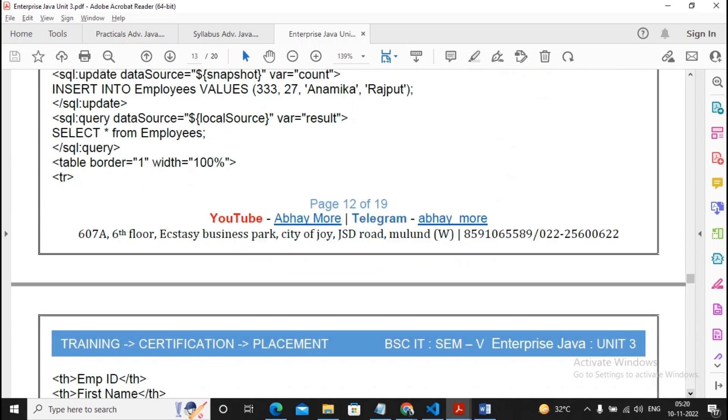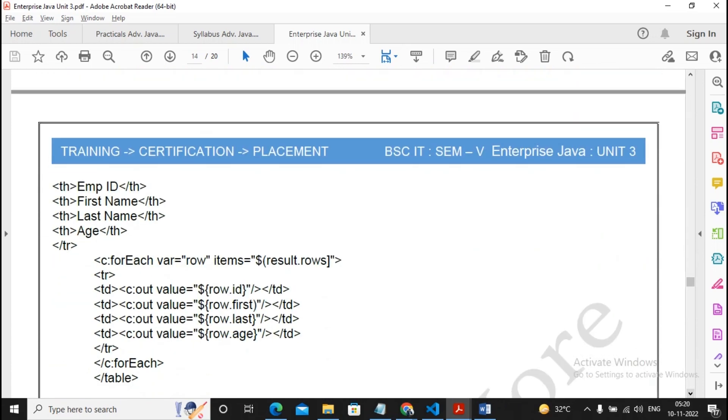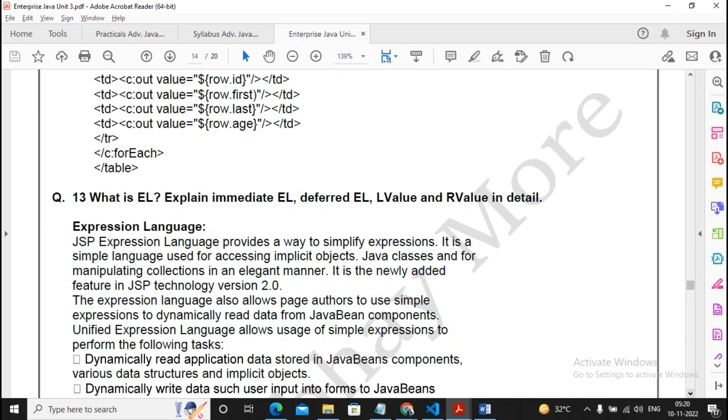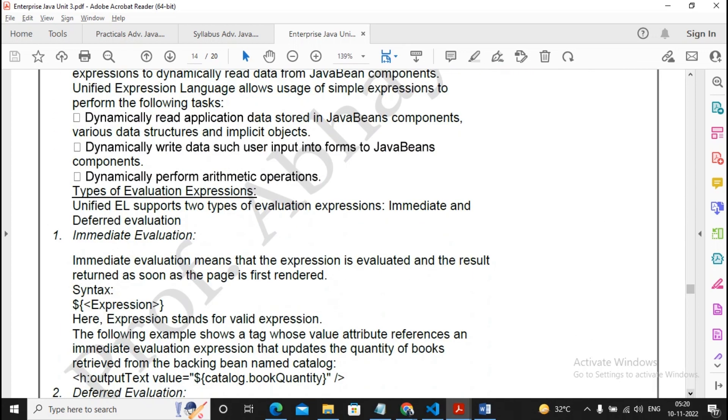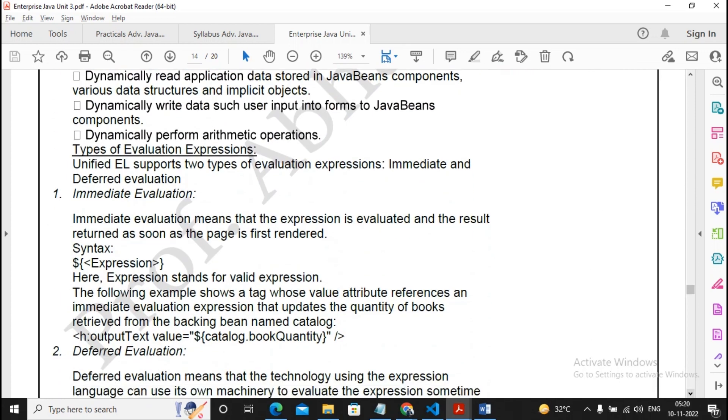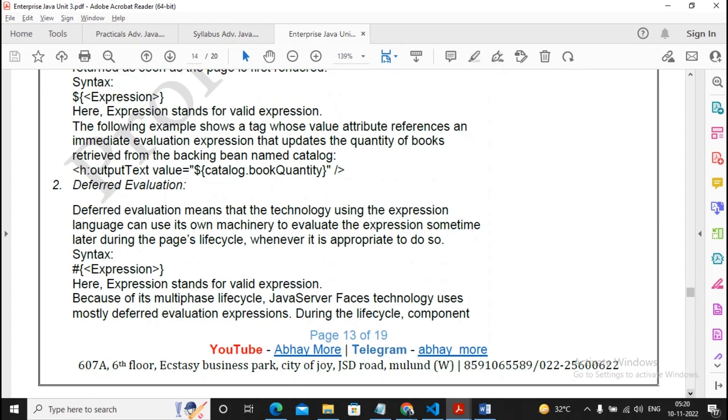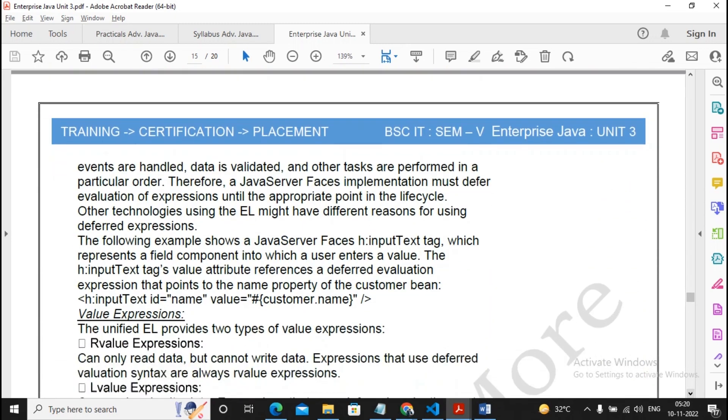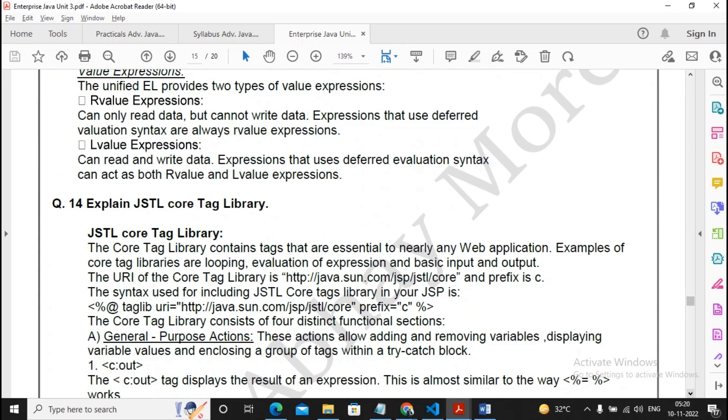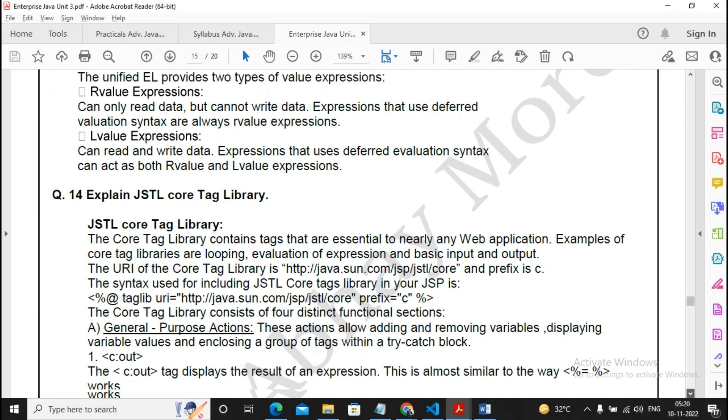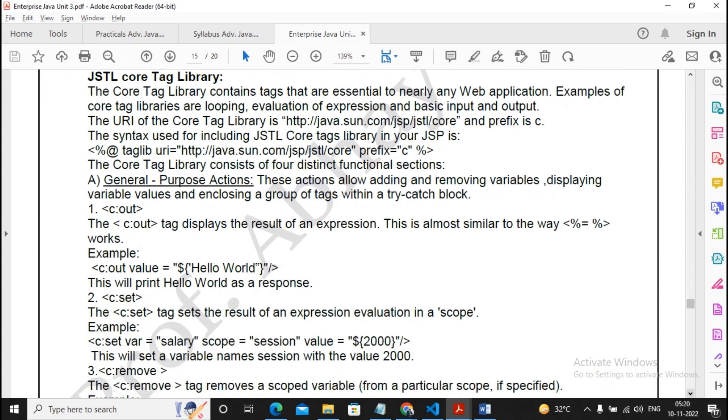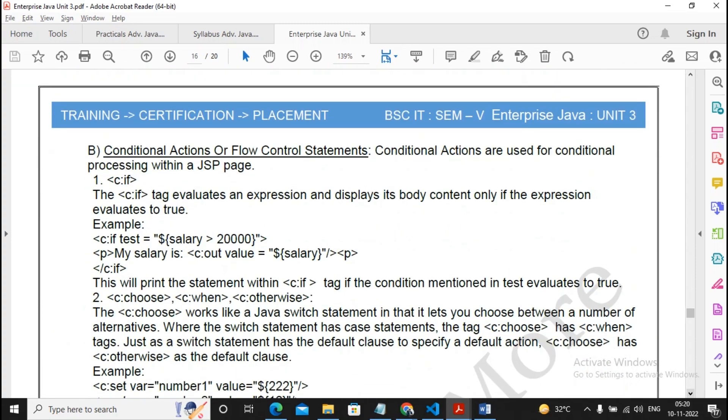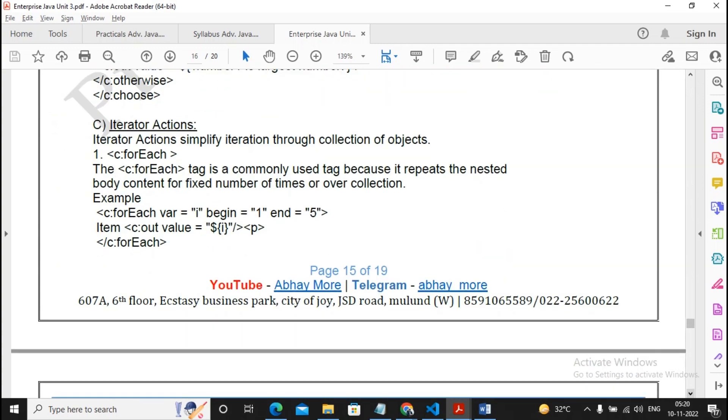The next question: what is EL? Explain immediate EL, deferred EL, L value and R value in details. Please read it once. I'm not giving it extreme importance, but at least read it once. Explain the JSTL core tag libraries - you must prepare for this answer properly.